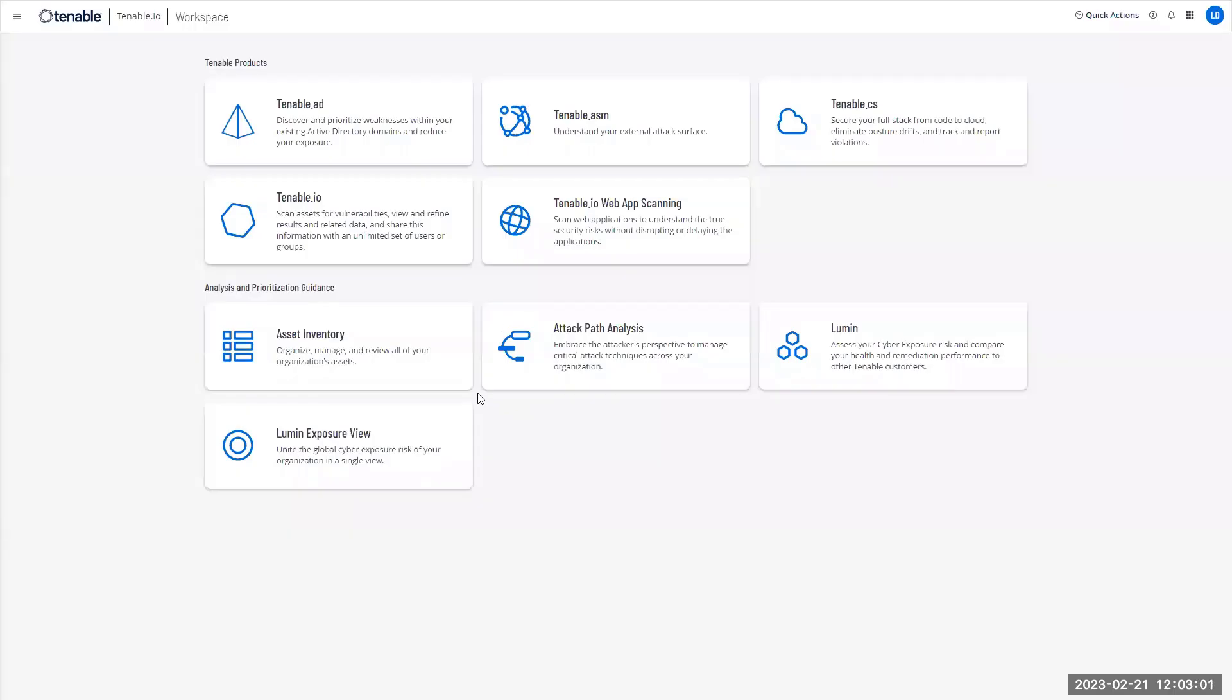Hi, in this short video we will cover how to activate the Azure AD feature on a working Tenable AD environment.